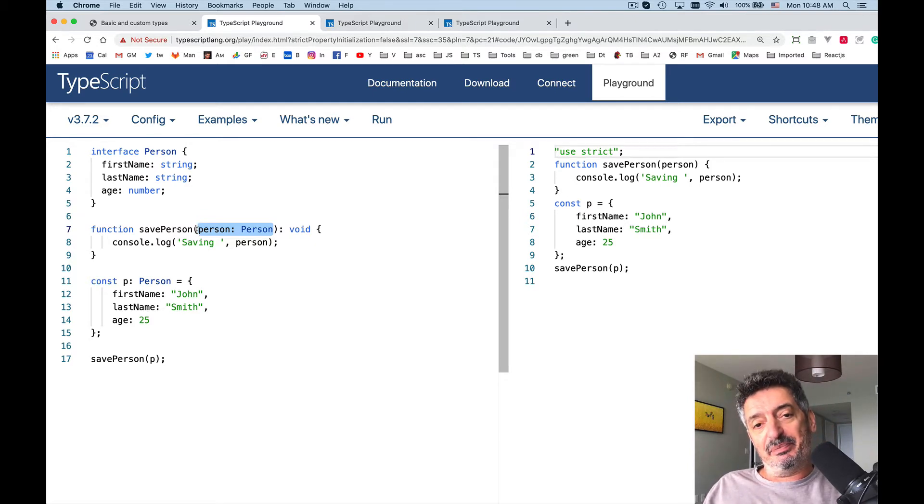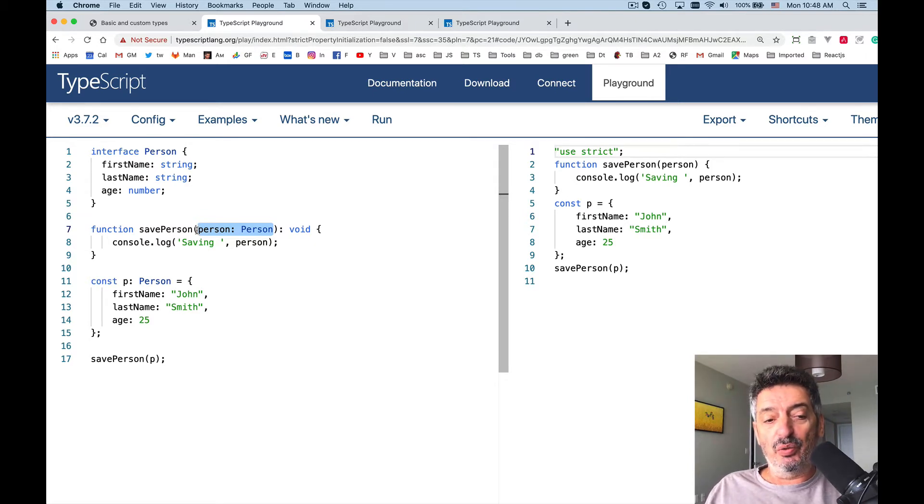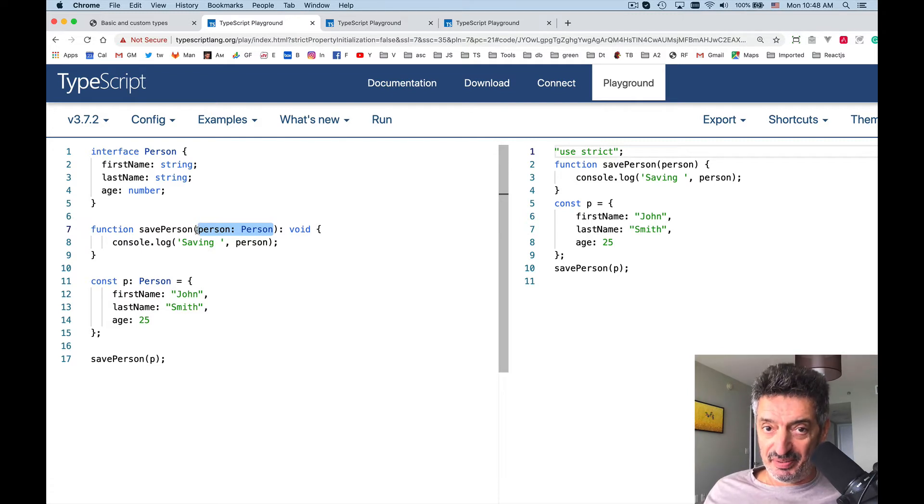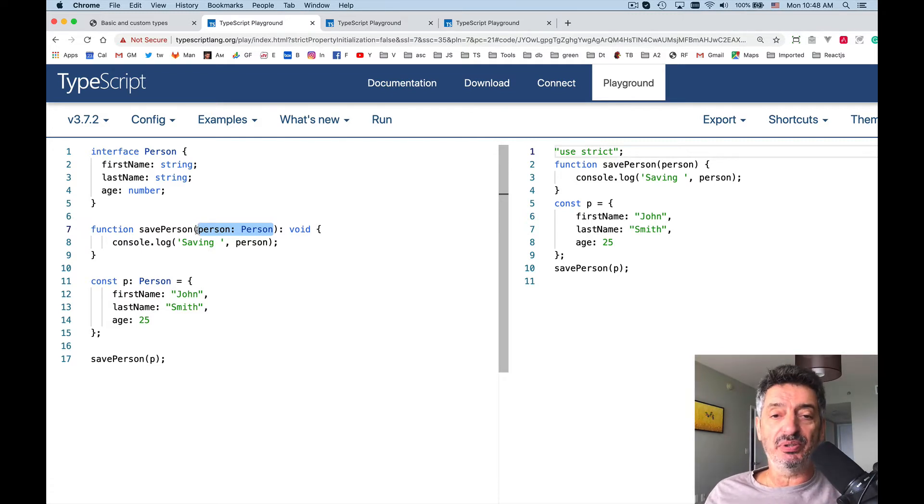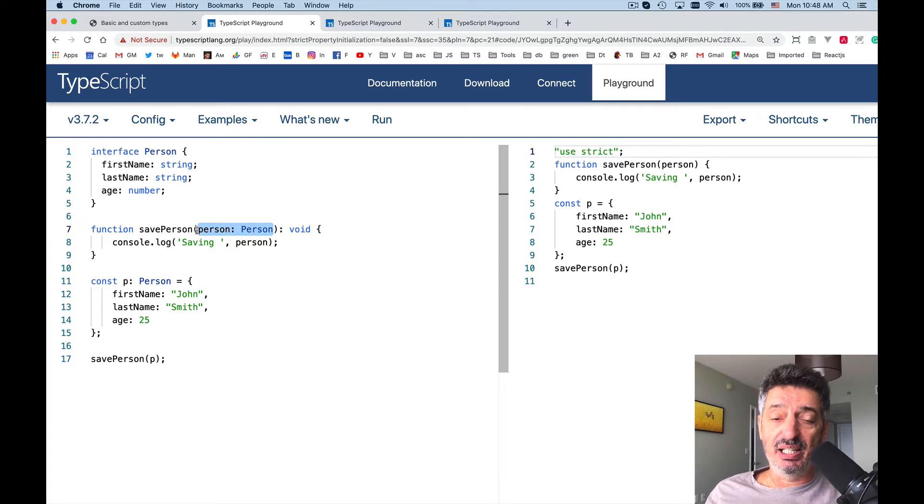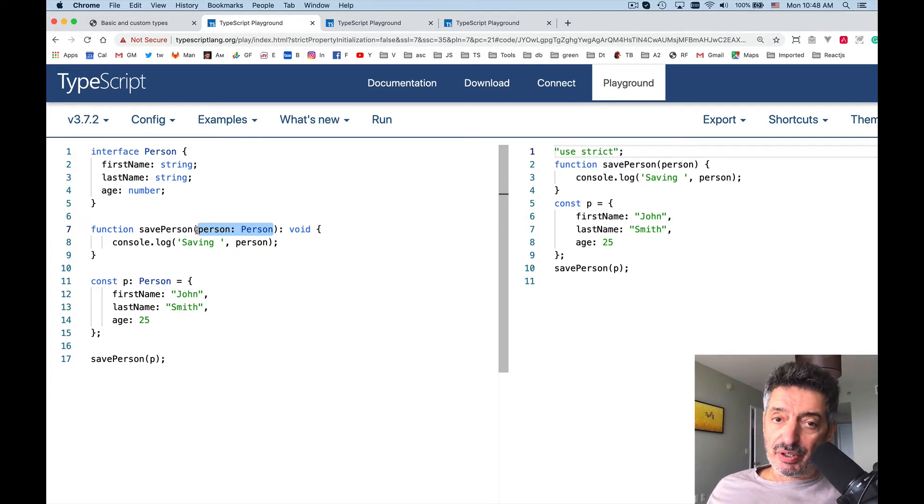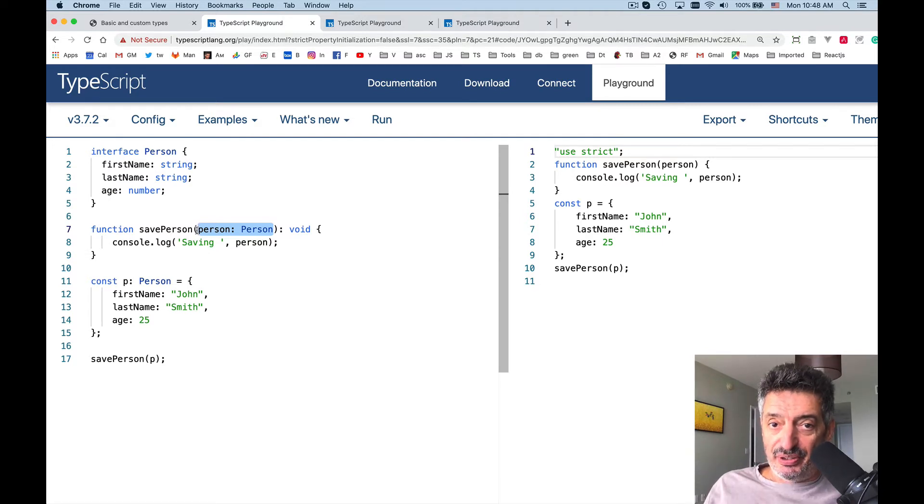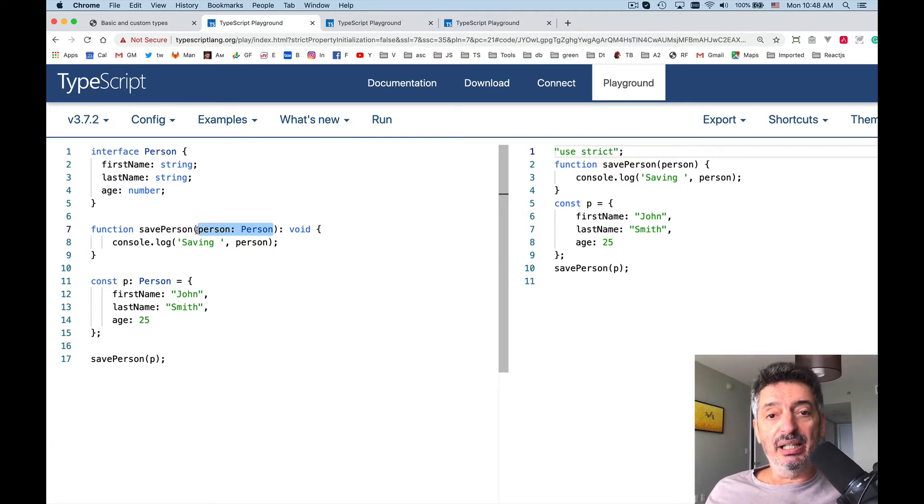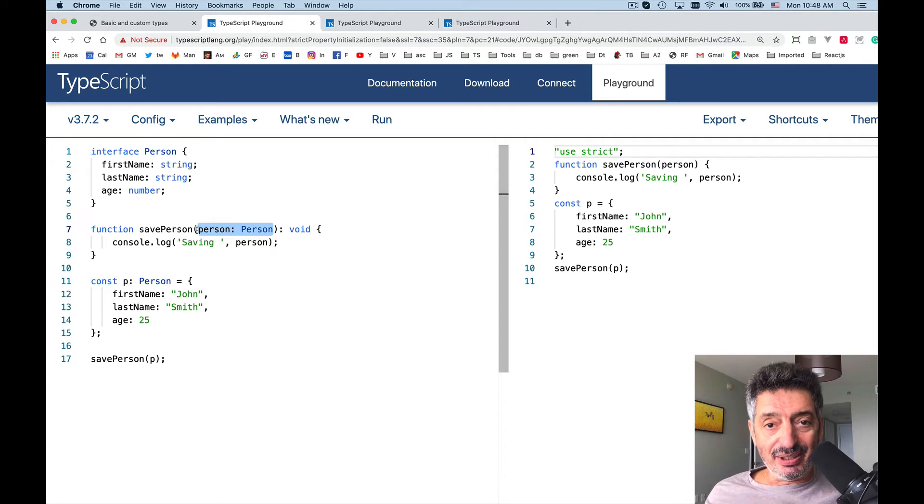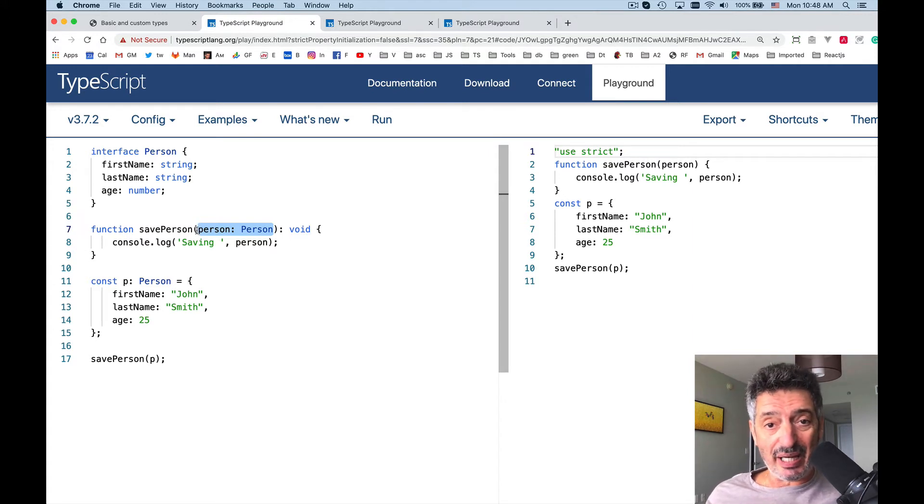Next, why would you use classes then instead of interfaces? Why not always use interface to declare custom types? In some cases you may want to be able to create an instance of certain type using the new keyword and you want to provide a constructor to the type. With interfaces you cannot do this.